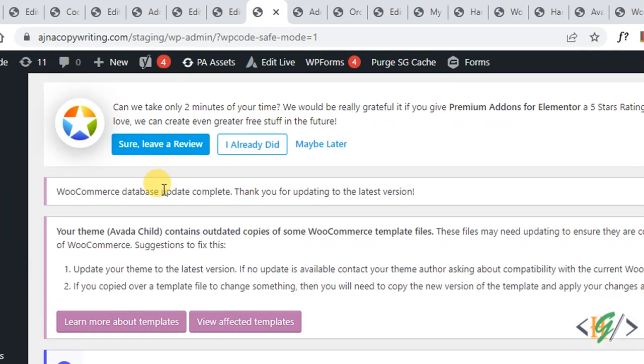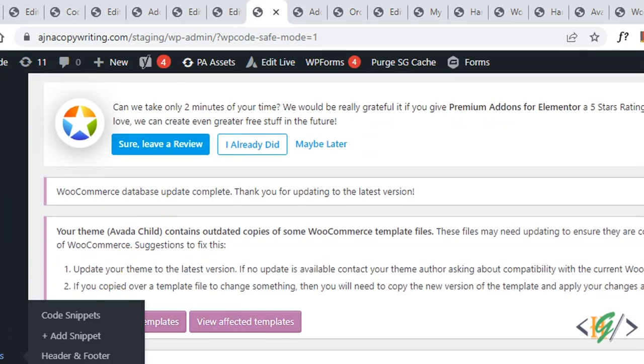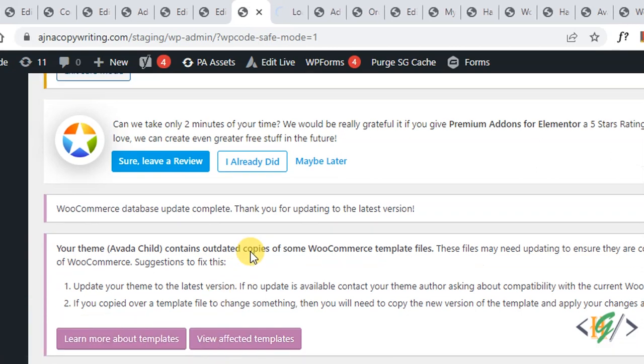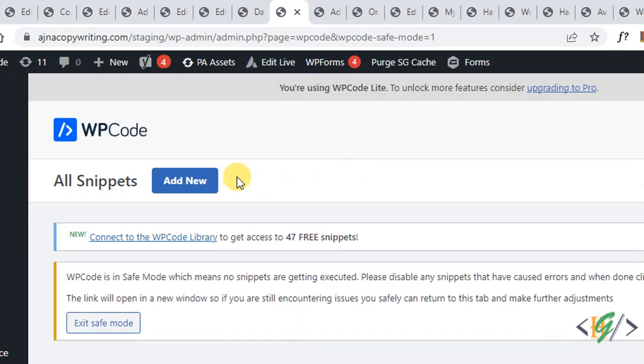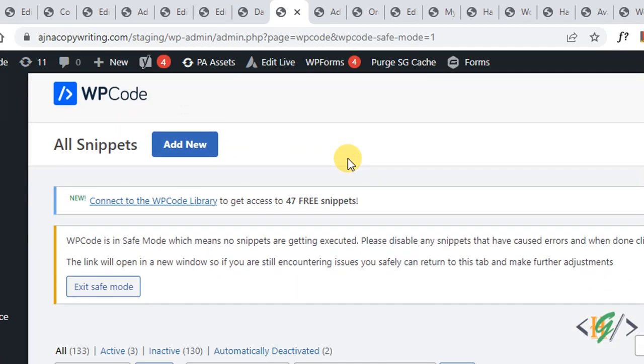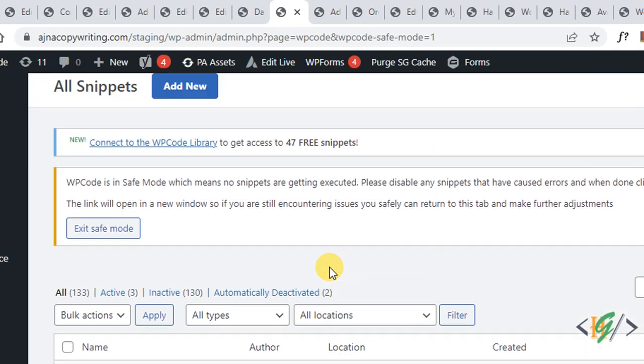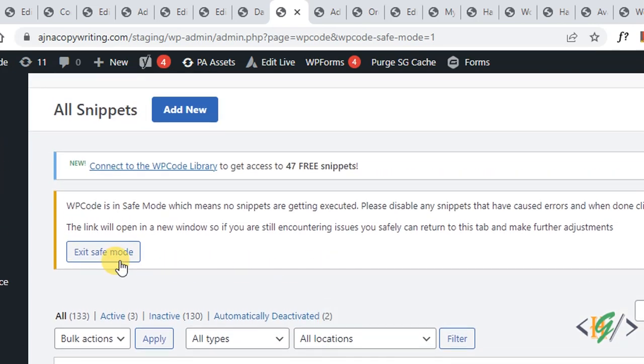Scroll down on left side you see code snippet, then you see code snippet again, so click on it. Now we are in code snippet section and scroll down. You see all code so you can deactivate your recent code that caused error and then click on exit save mode to disable save mode in our WordPress website.